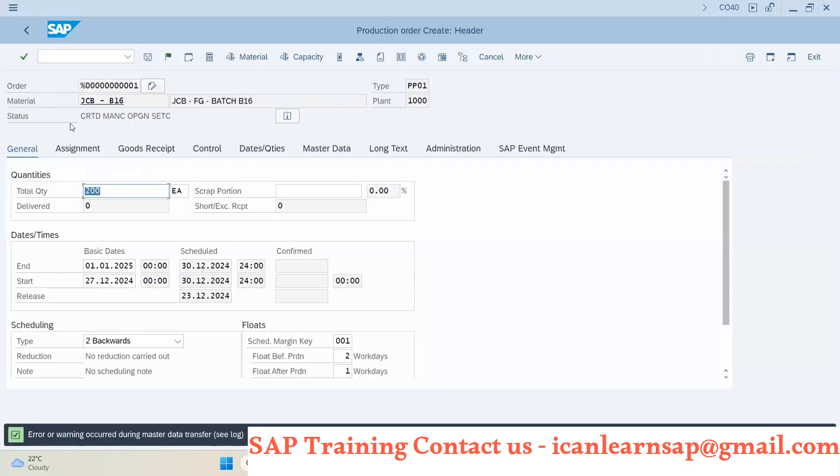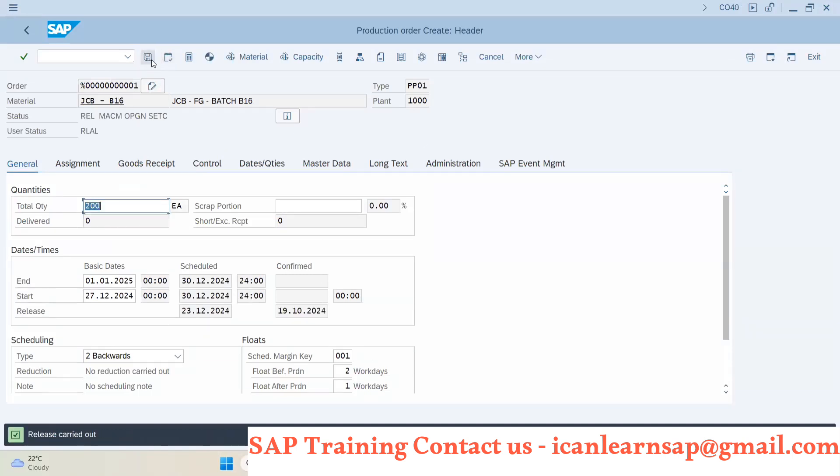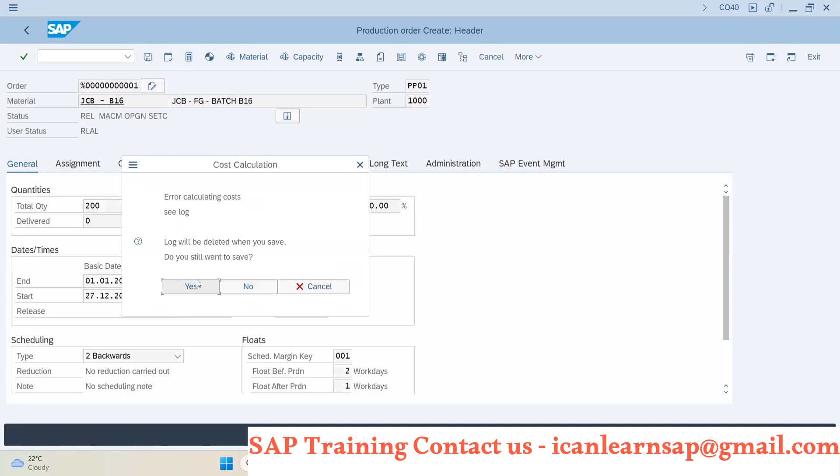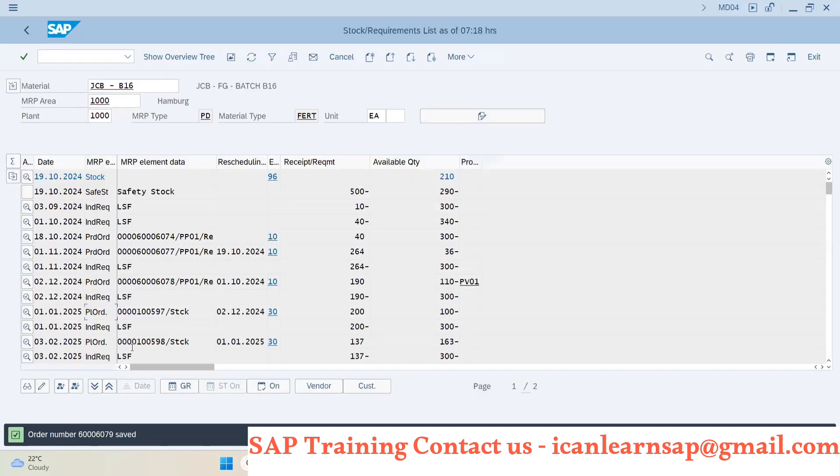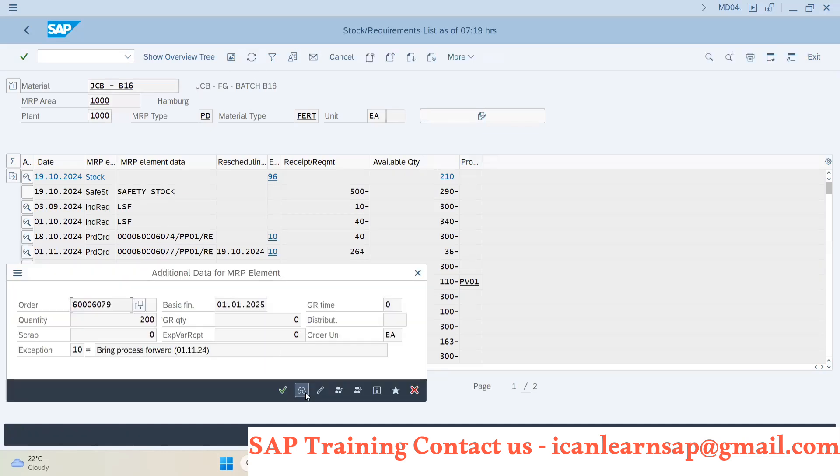And system will take me directly to the creation of production order screen. And then I will just release it and save it. And my production order will get created. Now here this plan order line will get replaced with the production order. Now you can double-click and display the production order.